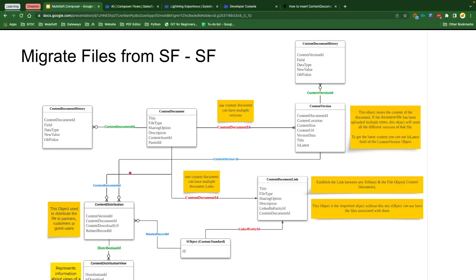Hello everyone, welcome back to my channel Panther Schools. My name is Amit Singh and in this video we are going to talk about another scenario with the help of MuleSoft Composer — specifically how we can migrate files from one Salesforce org to another Salesforce org.